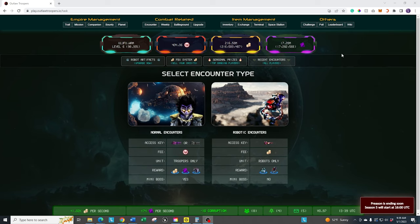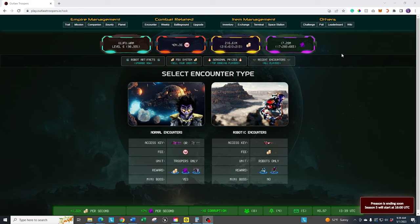Good morning, I hope you're all having a fantastic day. Welcome back to another FGL Beginner Guide where we're focusing on Outlaw Troopers. In this episode, we're going to focus on the normal encounters, which is going to be very critical when you're playing the game.